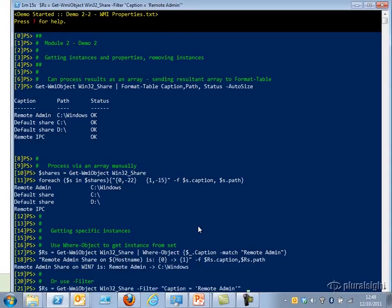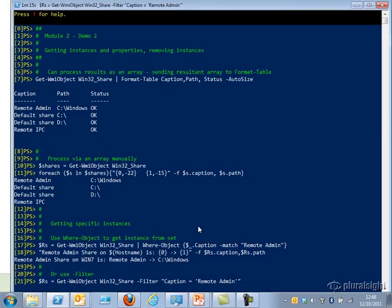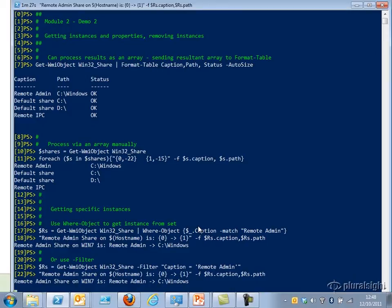I can also use a Filter parameter, filtering out in this case those shares whose Caption has the title Remote Admin. This is always going to be a little bit faster, and I can print that out — as you can see, it gives me the same result.